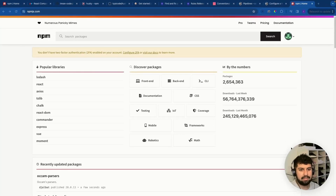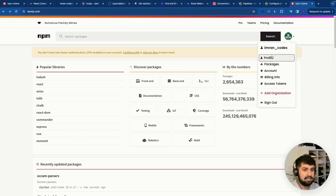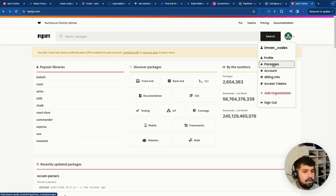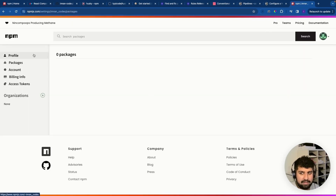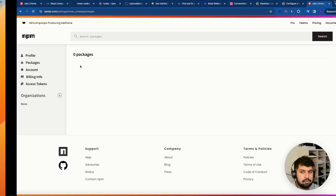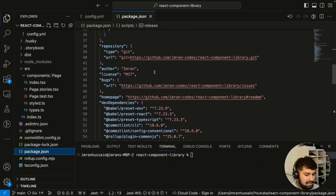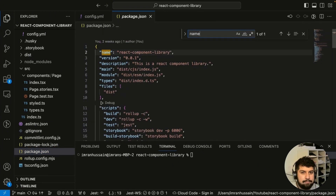We're now logged into npm. If you haven't got an npm account, you need to register. In the top right corner you can see we need to log into this account. If we go into packages, let's check if we have any packages — we don't, which is a good sign. What determines the package name is in the package.json file.